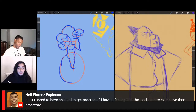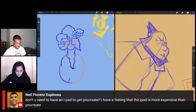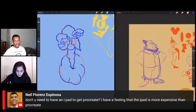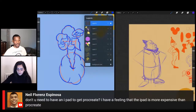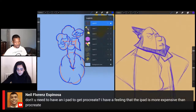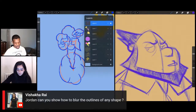Neil points out: don't you need an iPad to use Procreate, and the iPad is more expensive than the app itself? That's true — you do need an iPad. They also have Procreate Pocket for iPhone, which is the same thing but for a smaller screen. I don't know how people make art on a screen that small, but it is possible.